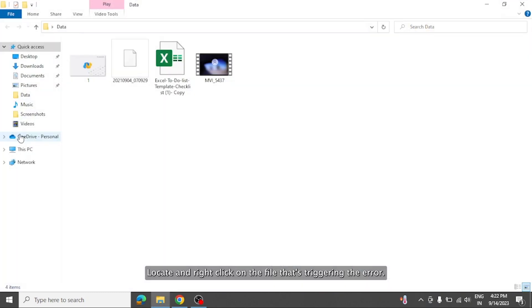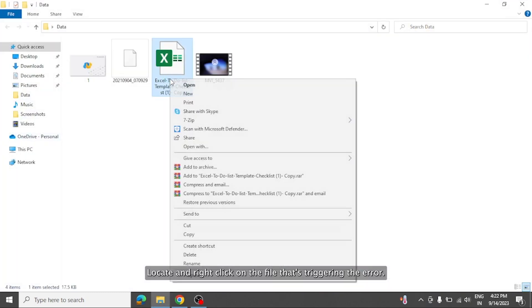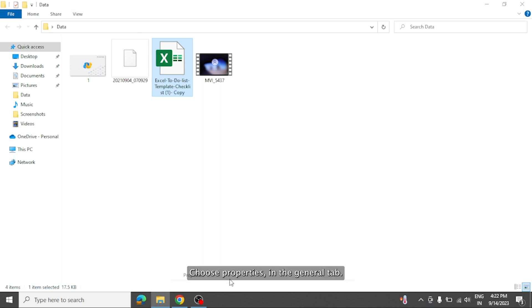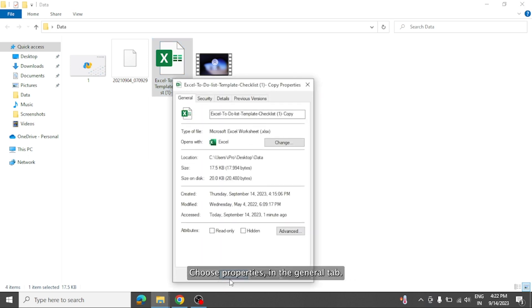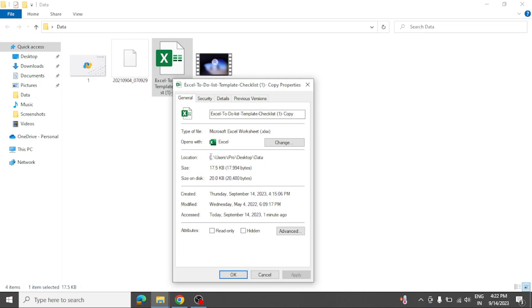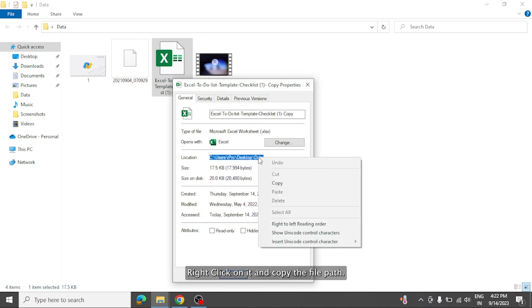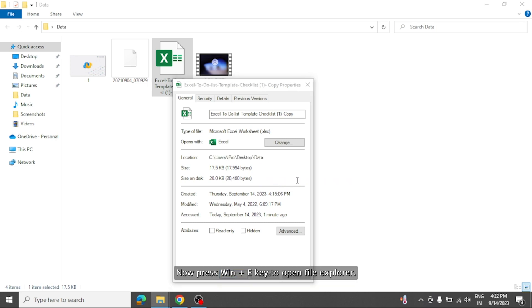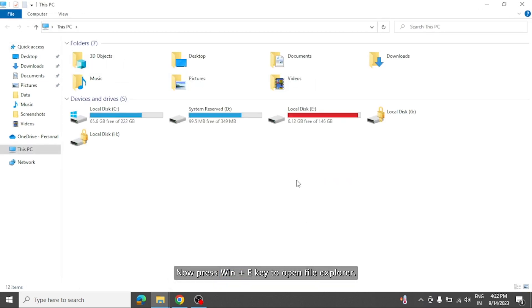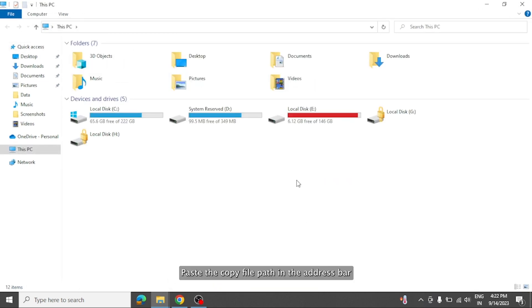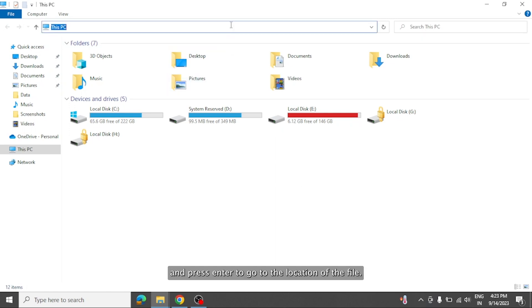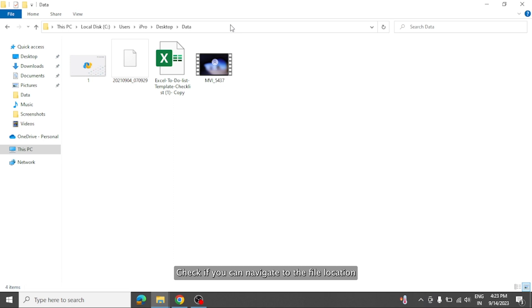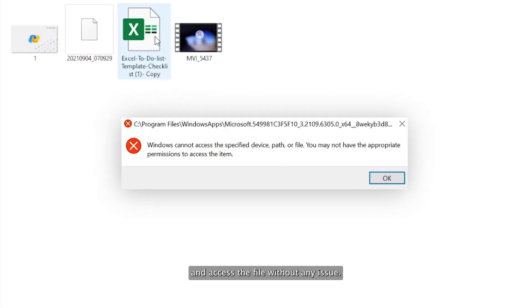Locate and right click on the file that's triggering the error. Choose properties. In the general tab, find the path to the file you're trying to access. Right click on it and copy the file path. Now press Win plus E keys to open file explorer. Paste the copied file path in the address bar and press enter to go to the location of the file. Check if you can navigate to the file location and access the file without any issue.